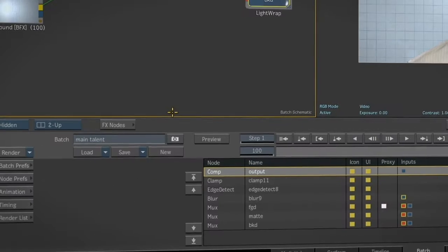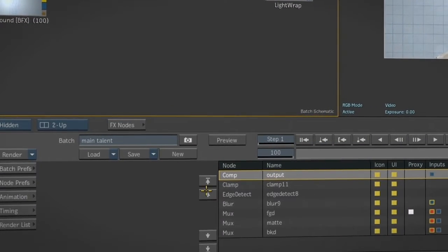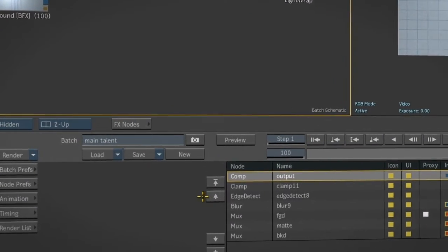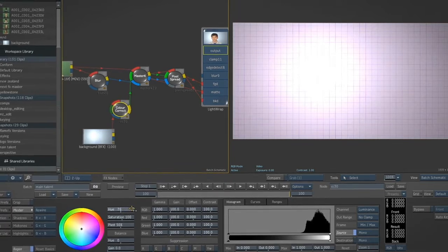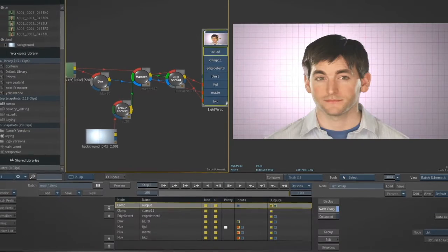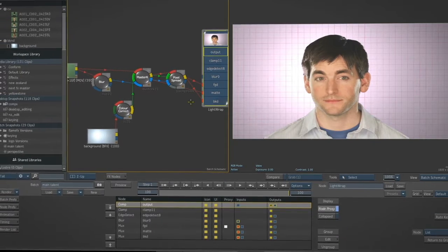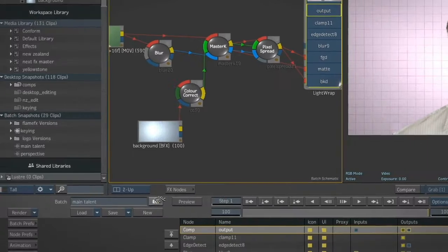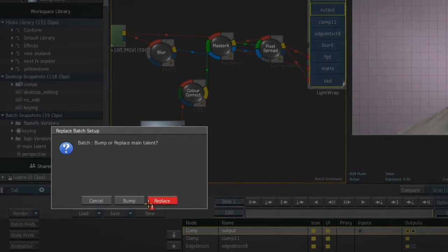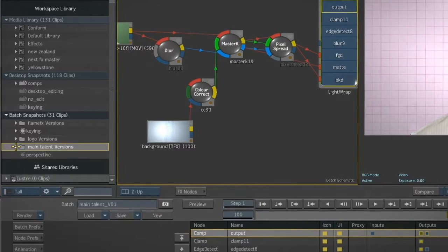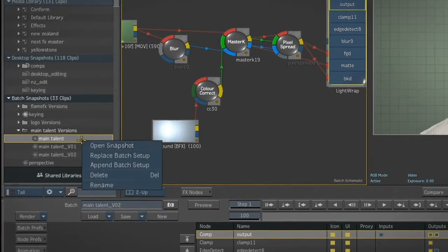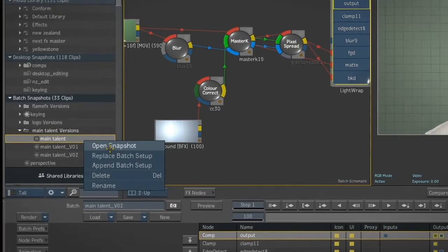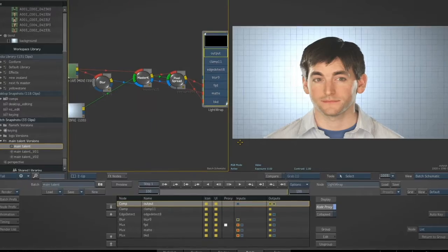Keeping track of creative iterations and versions is easy via the Batch Snapshot functionality. One button push saves your entire Batch setup, including clips, so you can be confident that when you load it again, you'll have all the sources you need for the composite. Switching to another version or setup is as simple as restoring the snapshot.